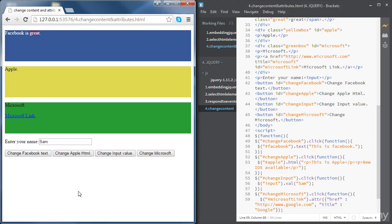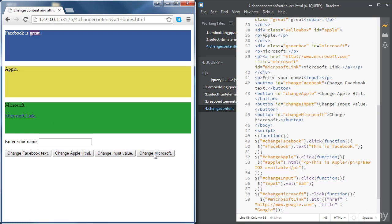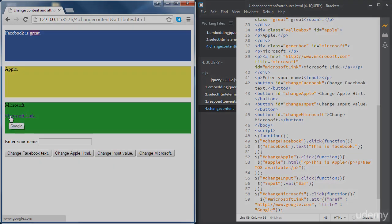Let's test this. If we hover on the Microsoft link, the title shows as 'Microsoft'. If we click the 'Change Microsoft' button and then hover, the title is now 'Google'. And if we click the link, it takes us to the Google homepage. Both the href and title attributes have been successfully changed.